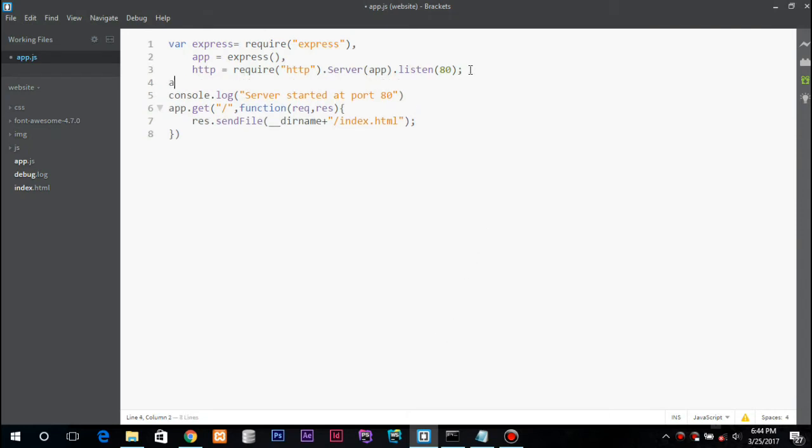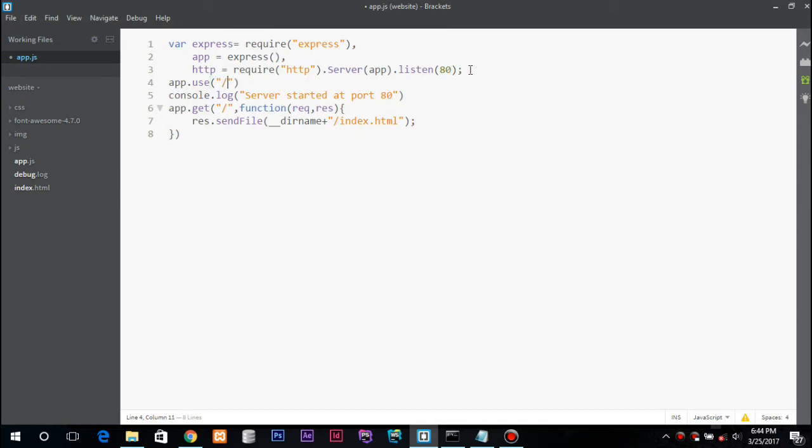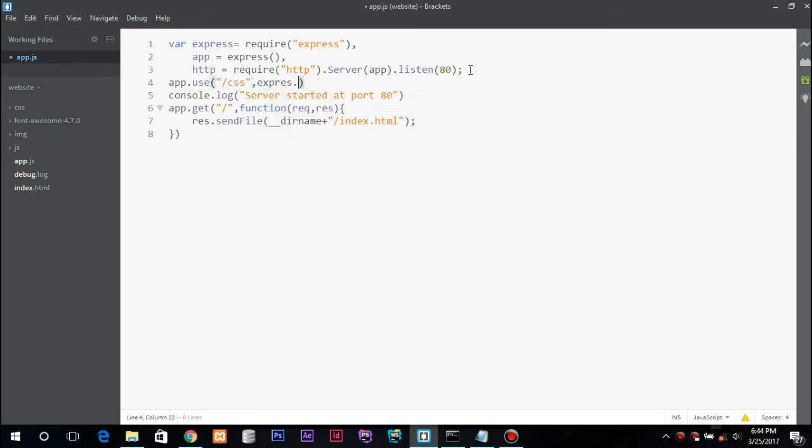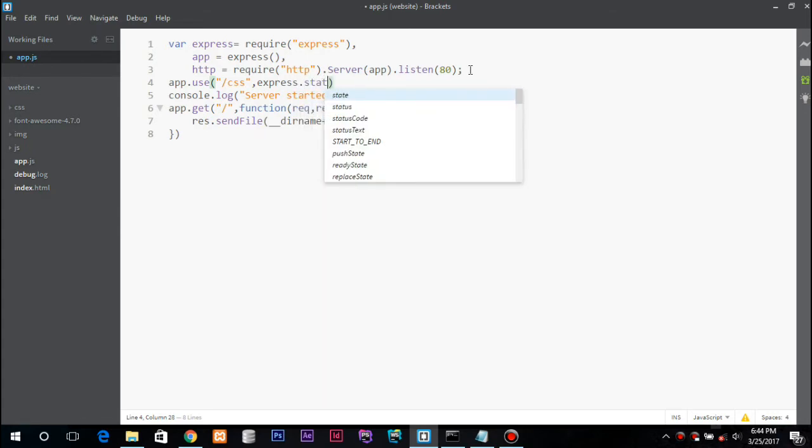Our app.use - the first is the folder, here goes the folder like CSS, and express.static function which has a parameter of the directory we want like CSS.